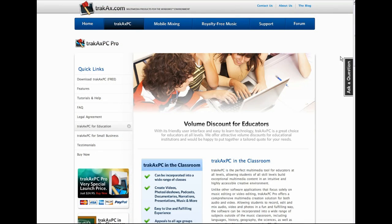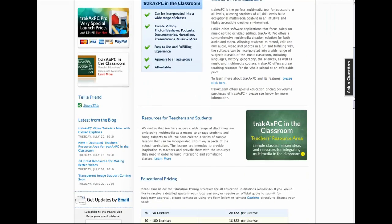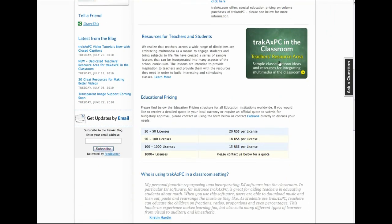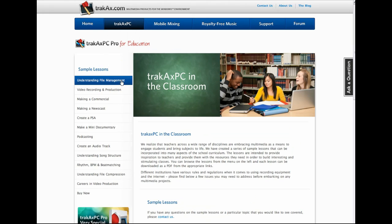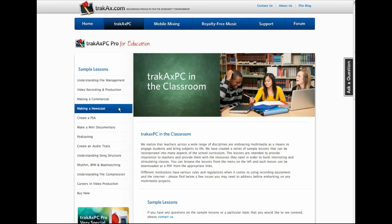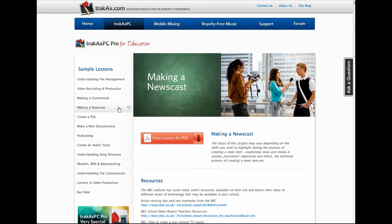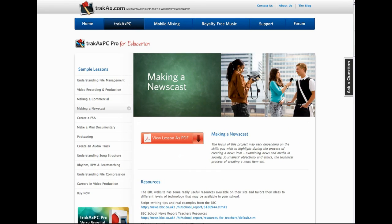If you're an educational institution, be sure to check out TrackAxe PC for Educators, where you can avail of a huge range of resources and discounts.